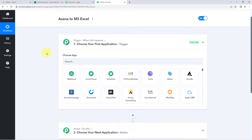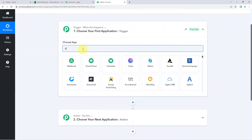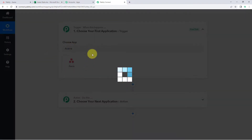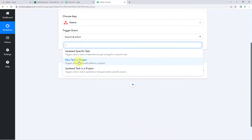The idea here is first we have to get the details or the data of new tasks which we are creating in our Asana project in Pavly Connect. After getting the new task detail in Pavly Connect, we will send that same data to Microsoft Excel so that we can store it as a new row in MS Excel. So first, here in the trigger window, in choose app, we will search for Asana, because we want to get the data of new tasks from Asana. Select Asana, and after that in trigger event from the dropdown, select new task in project.